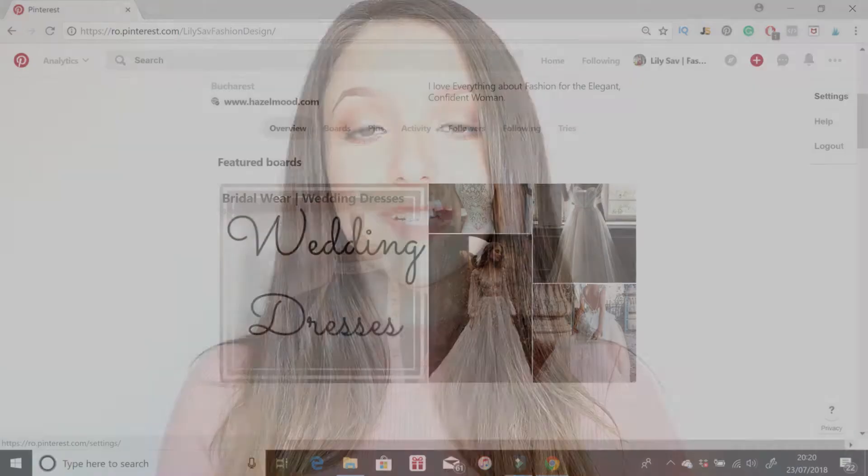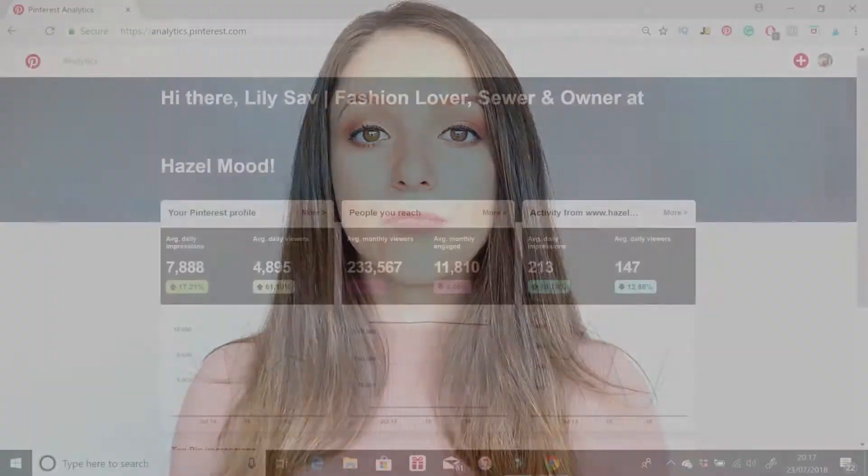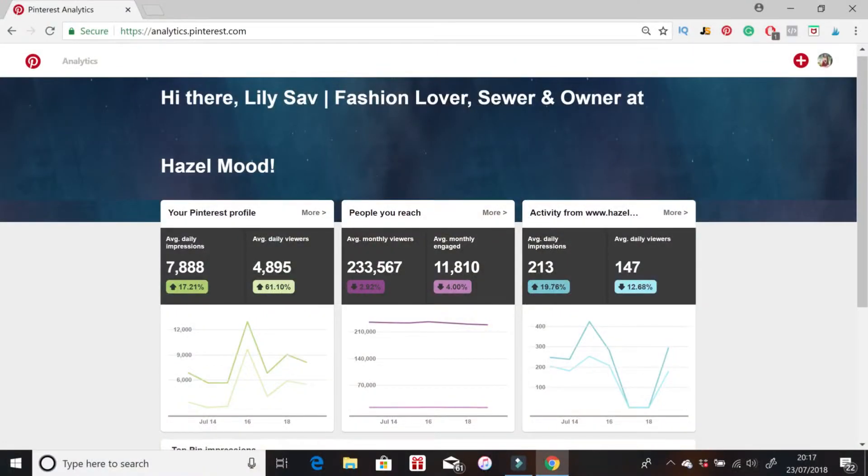Besides the way it looks, a Pinterest business account also gives you access to analytics. That means you can not only follow your analytics for your Pinterest profile and see how much you've grown, but you can also see the numbers from your website if you connect it to your Pinterest profile. You can see exactly what pins people have pinned from your website into Pinterest and all sorts of things like this.